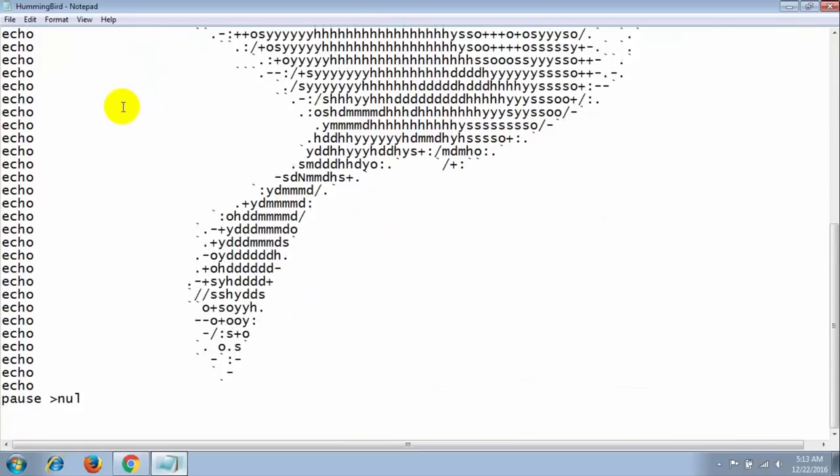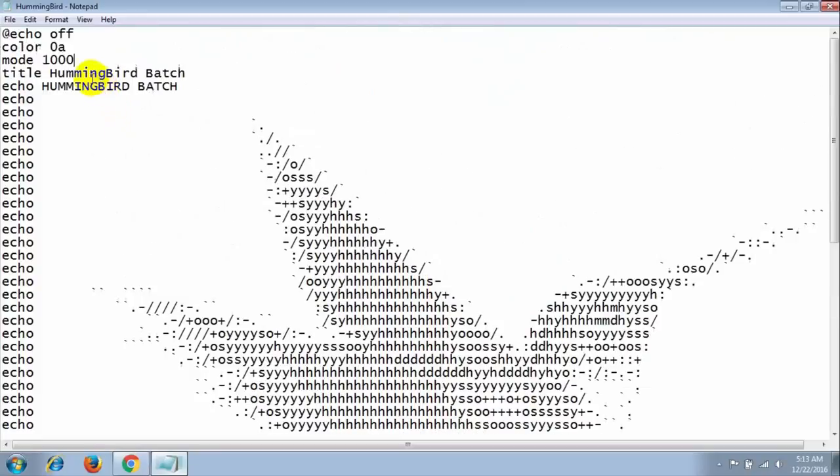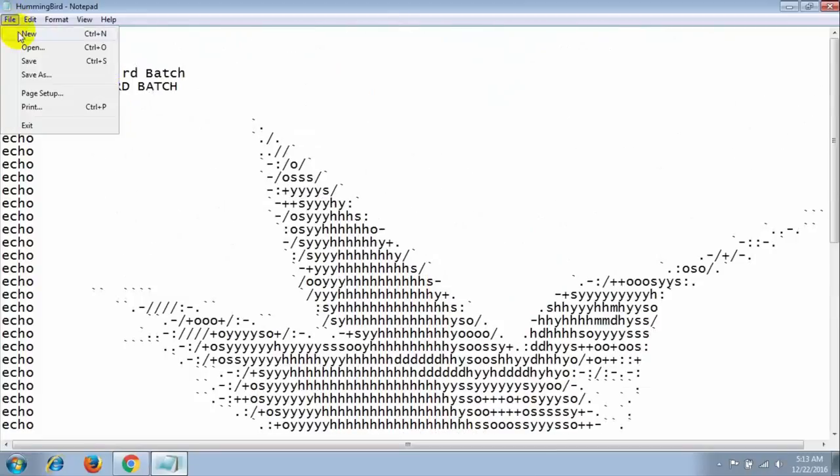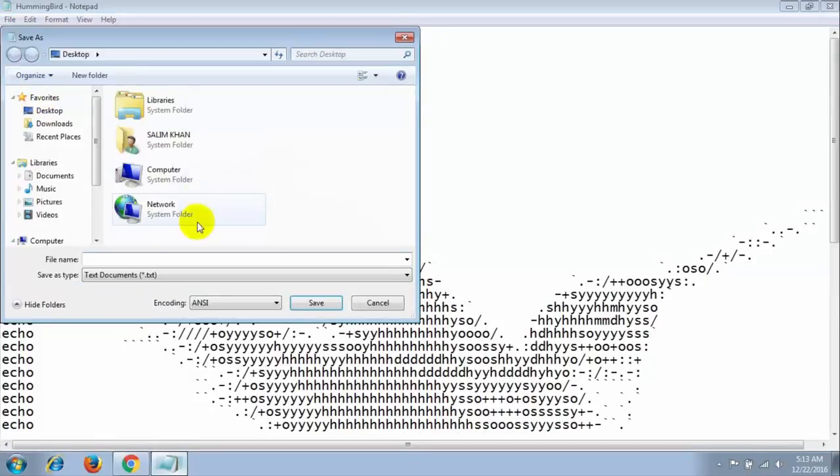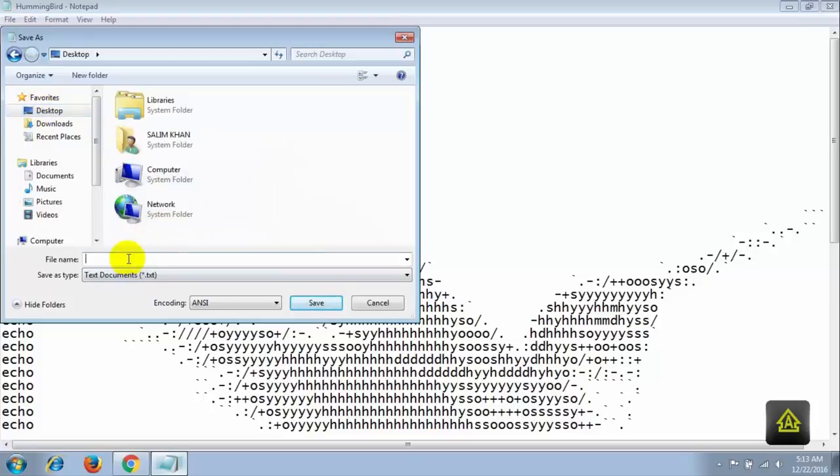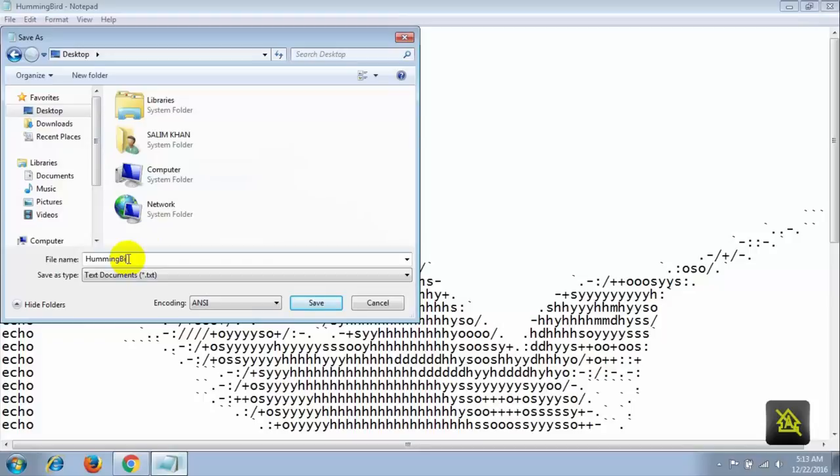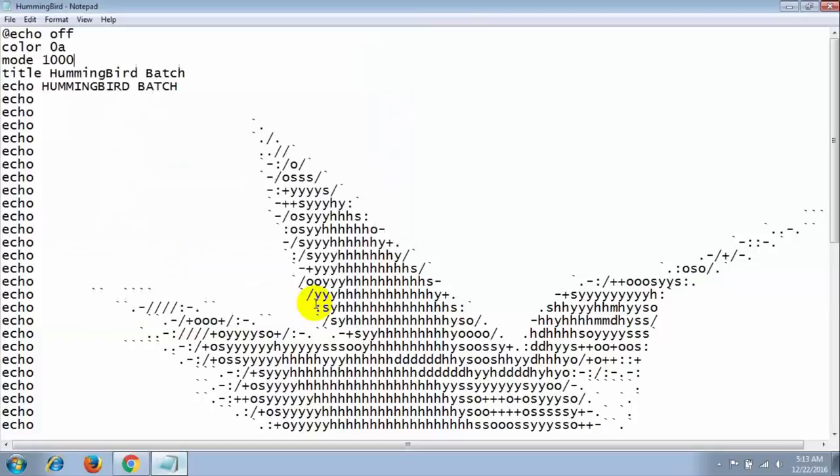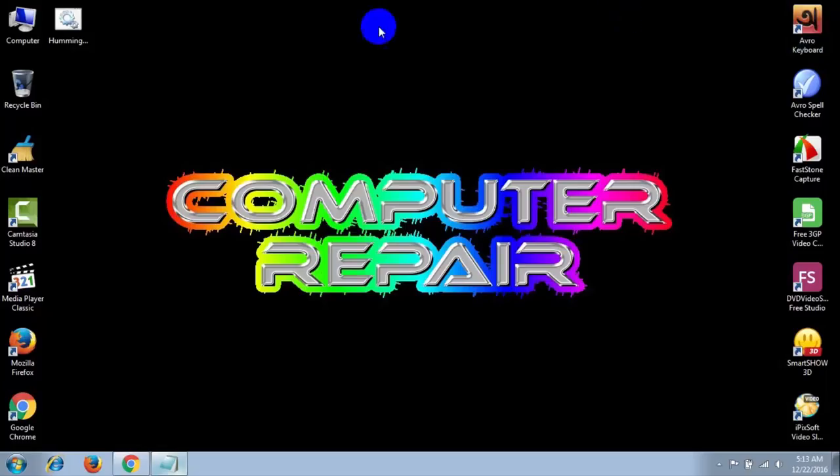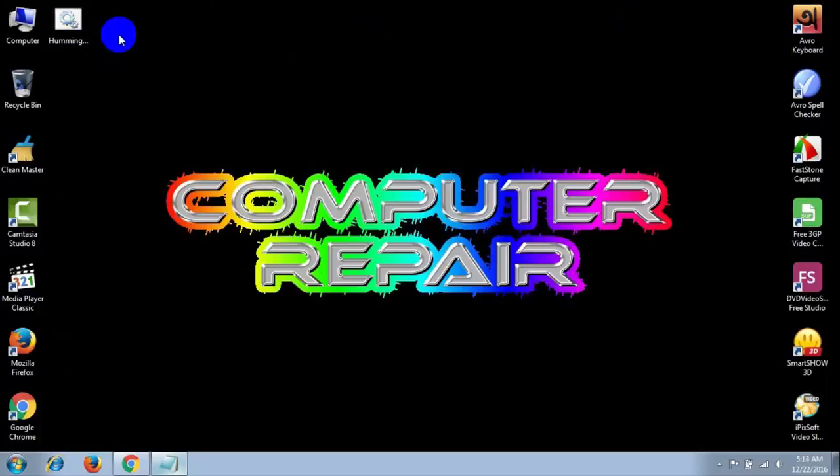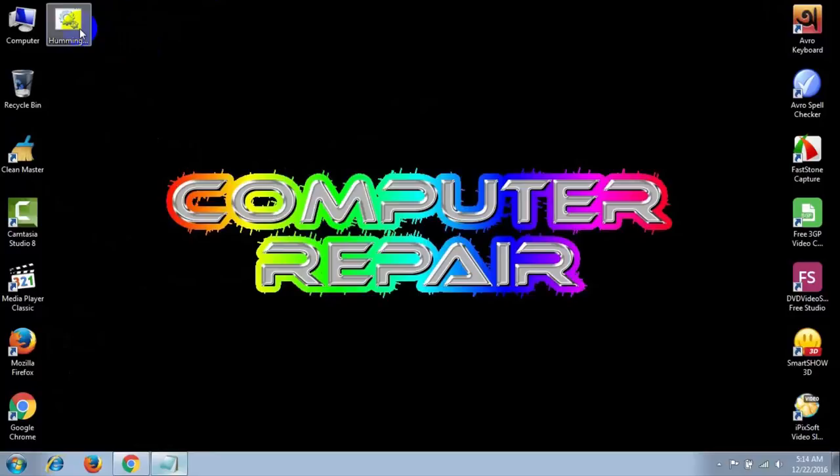After typing the following command, then save this file. Save As, choose the destination and give the file name hummingbird.bat, then save it. Then close it and you can see here, create a shortcut. Then open the shortcut and see the magic.